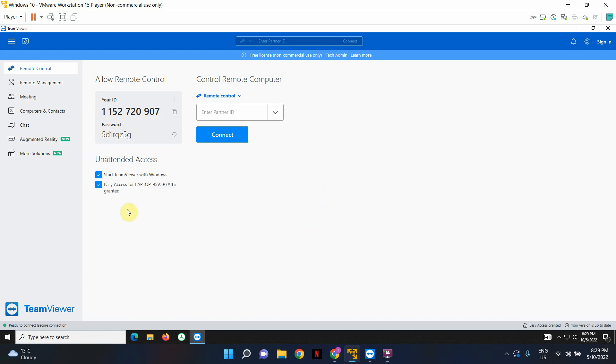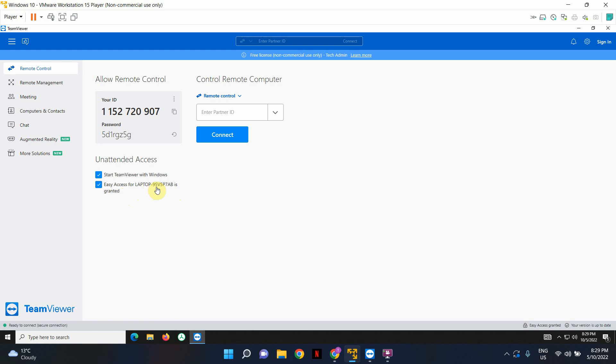All right. So once easy access has been granted, you will see this message. The desktop or the laptop computer that you're seeing here, this device in here is my computer that I've got this TeamViewer account running from. And over here, it says easy access granted. So that means we're good to go.